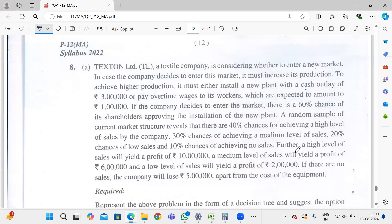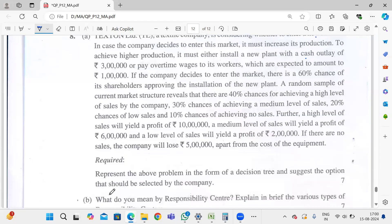A high level of sales will yield a profit of ₹10,00,000. A medium level of sales will yield a profit of ₹6,00,000, and a low level of sales will yield a profit of ₹2,00,000. If there are no sales, the company will lose ₹5,00,000 from the cost of the equipment. We are required to represent the above problem in the form of a decision tree and suggest the option that should be selected by the company.